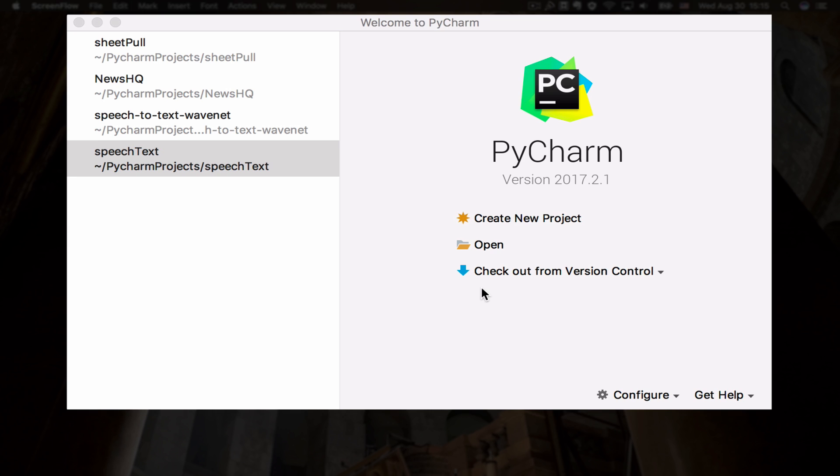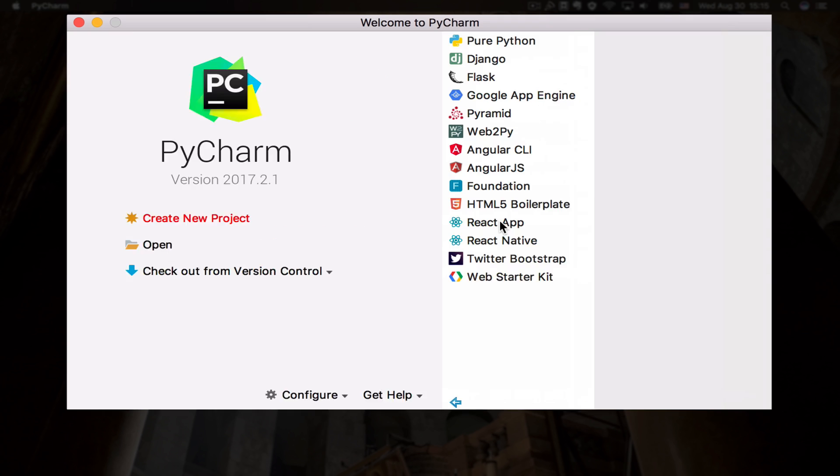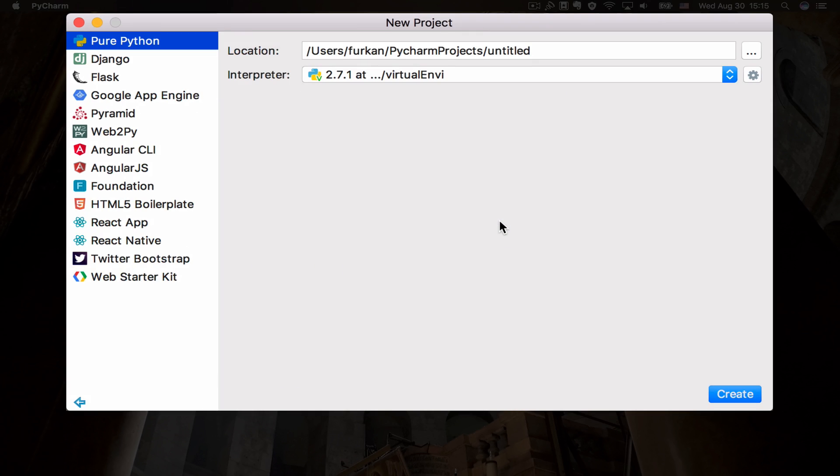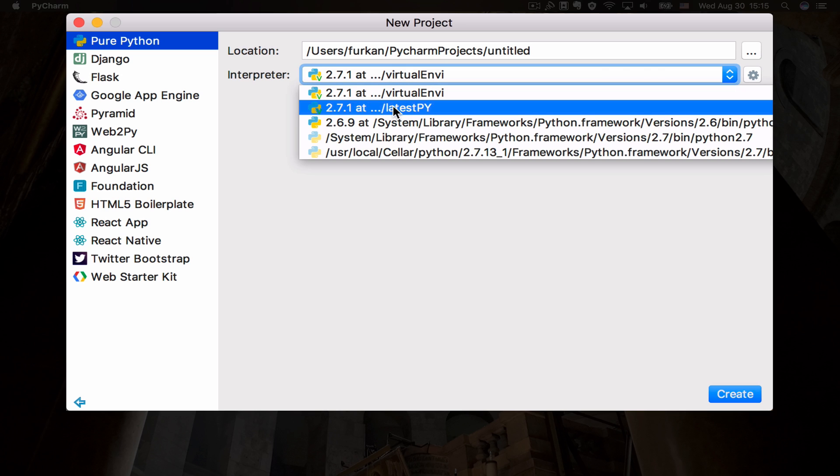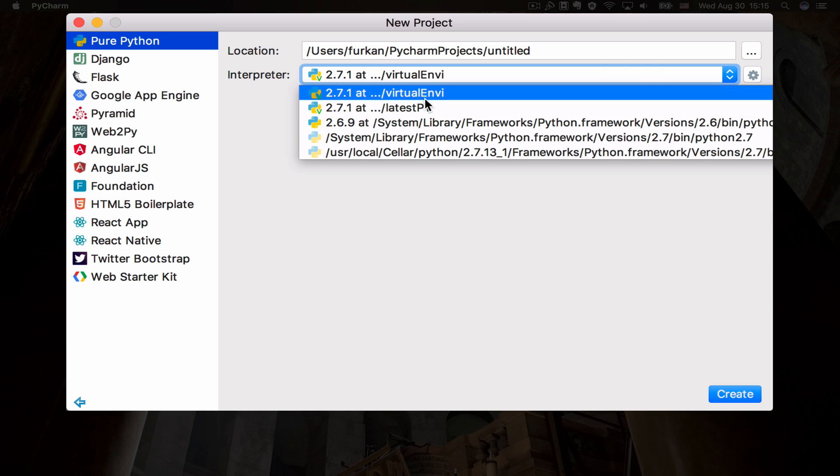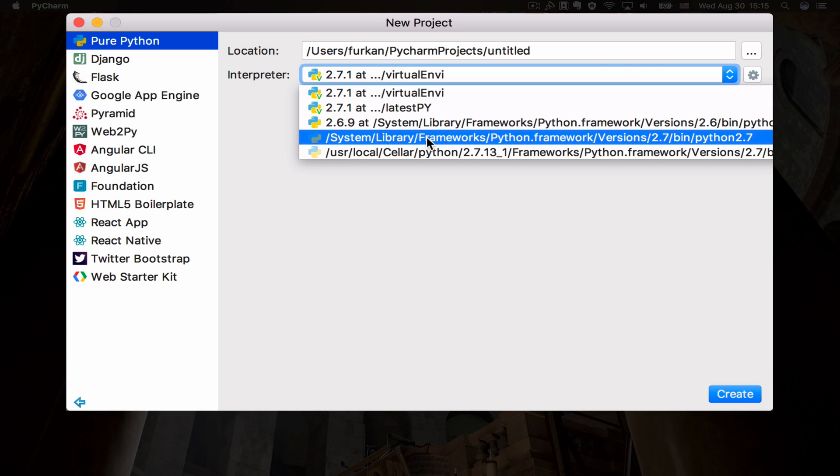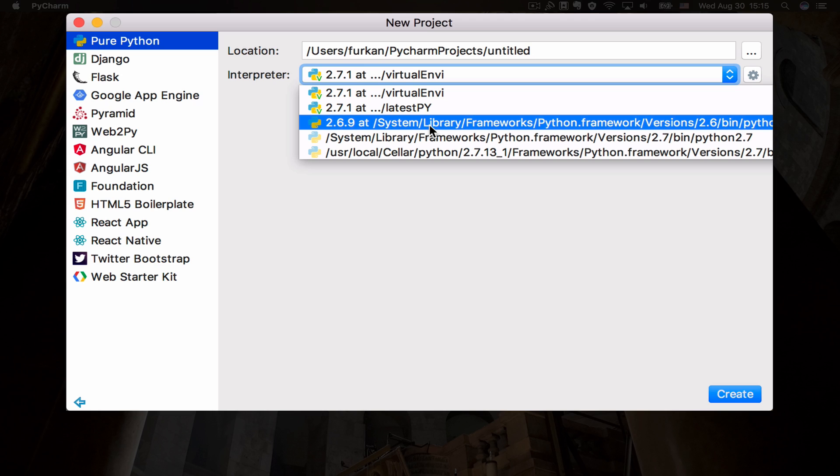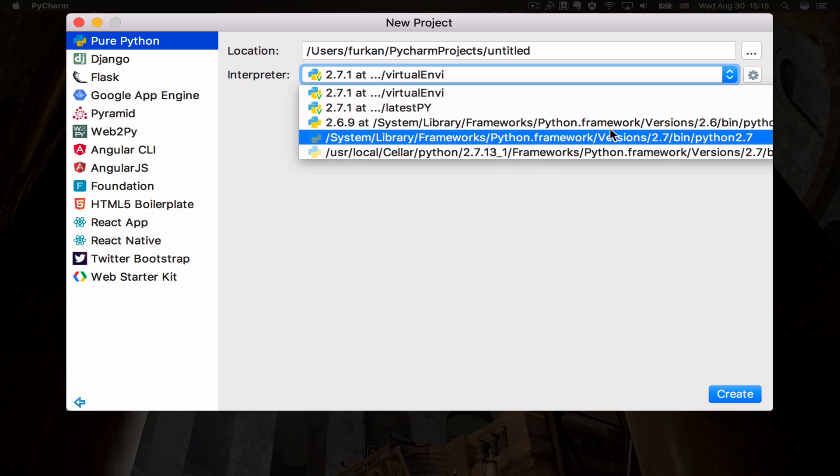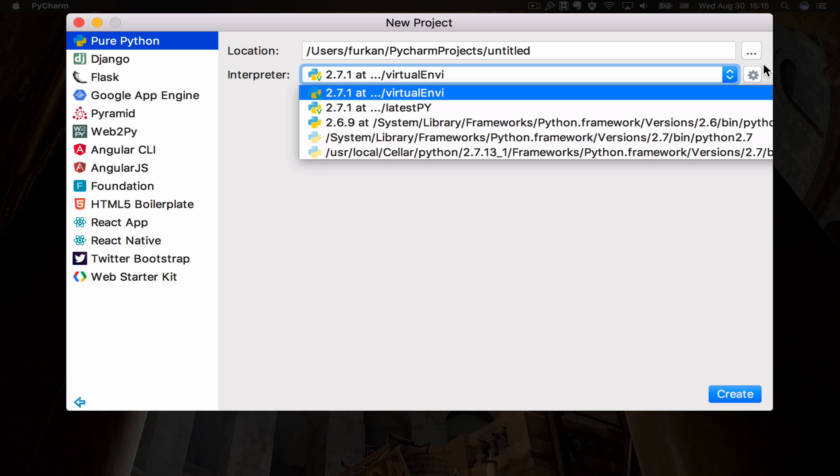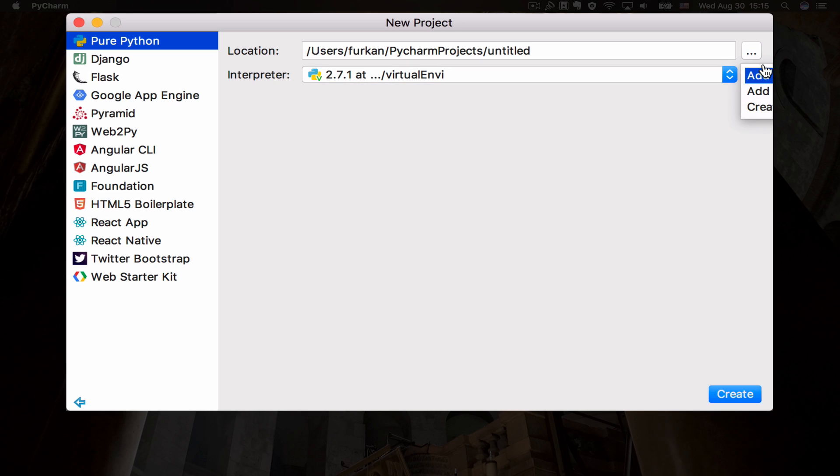So I'm going to be creating a new project just for this. As you can see, I've already created two virtual environments and we also have our system default packages here: 2.6, 2.7, and this is the one I uploaded using Homebrew, this is 2.7.13. I believe 14 is out there as well.